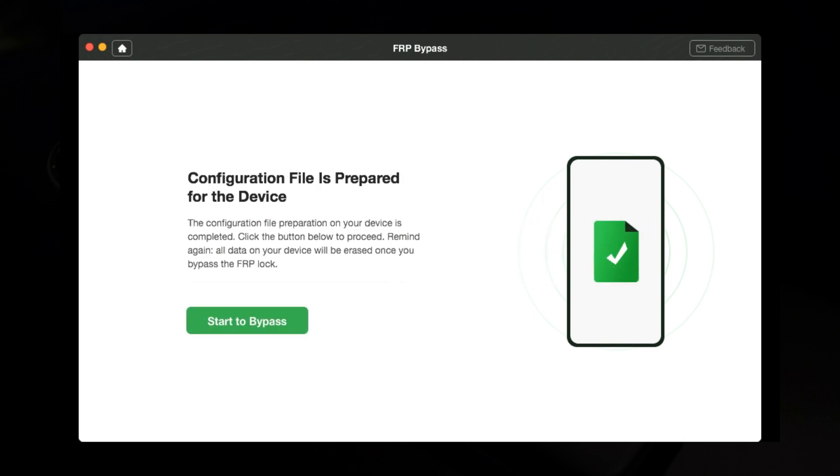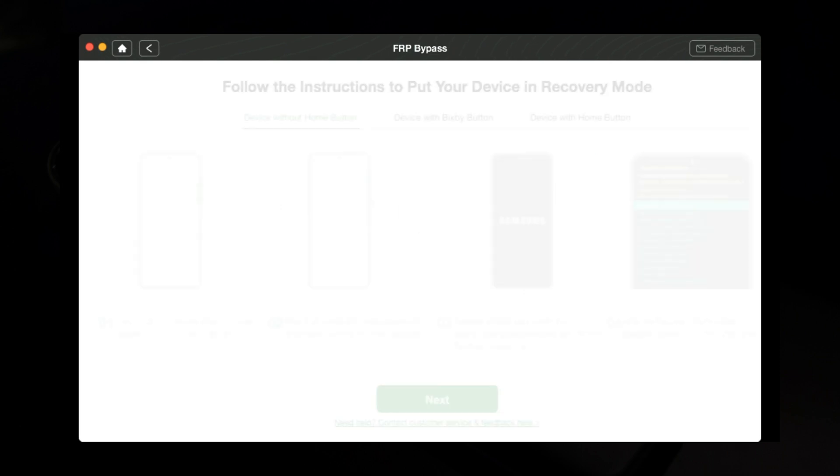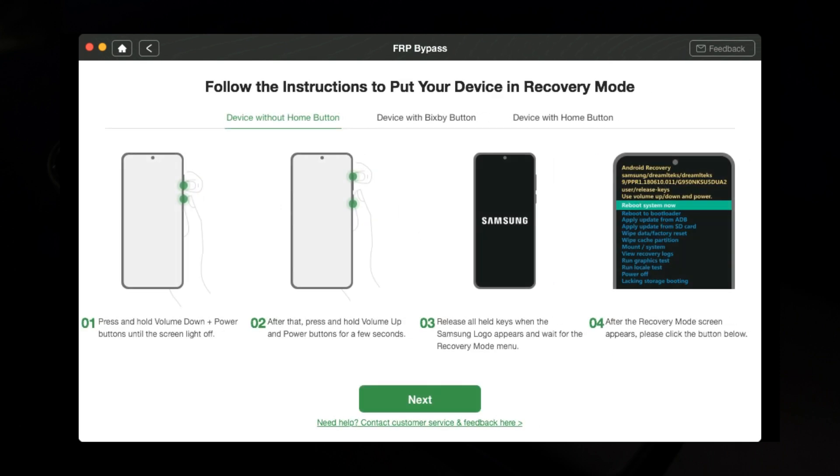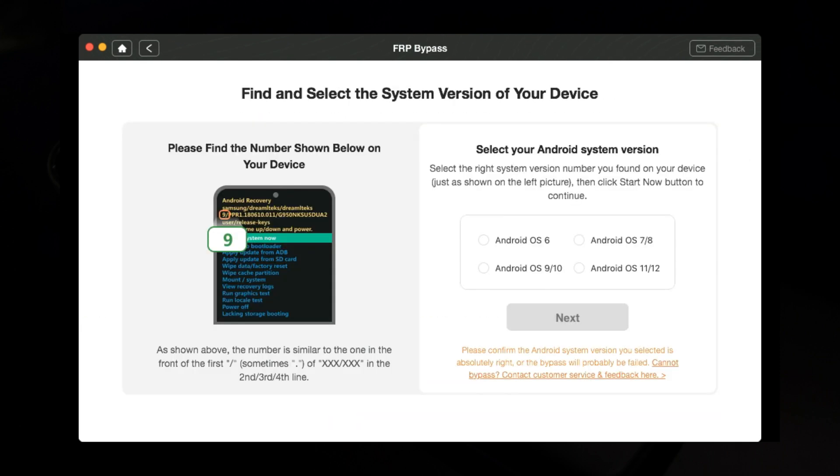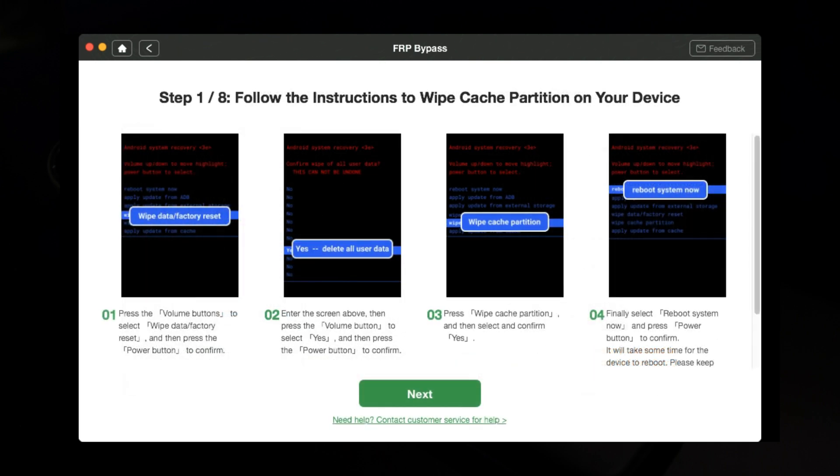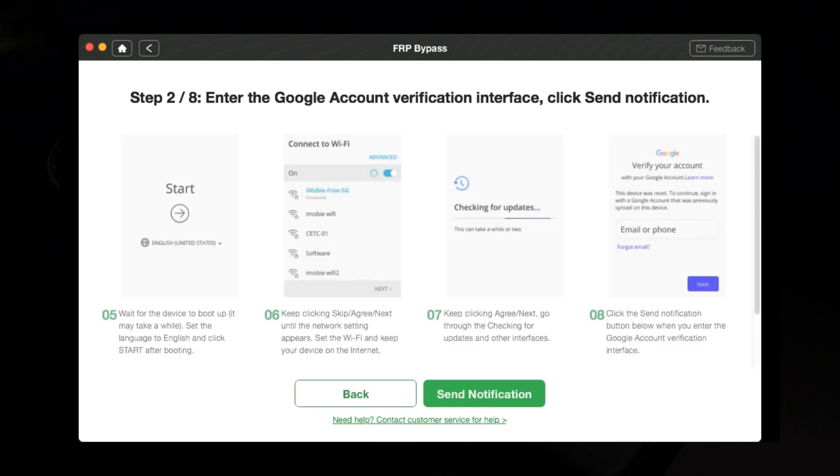Then we're gonna begin with putting your phone in recovery mode. Just follow the instructions to put your device in recovery mode. Find and select the system version of your device. Mine is Android 11, and after that you need to follow the instructions to wipe cache partition on your device.